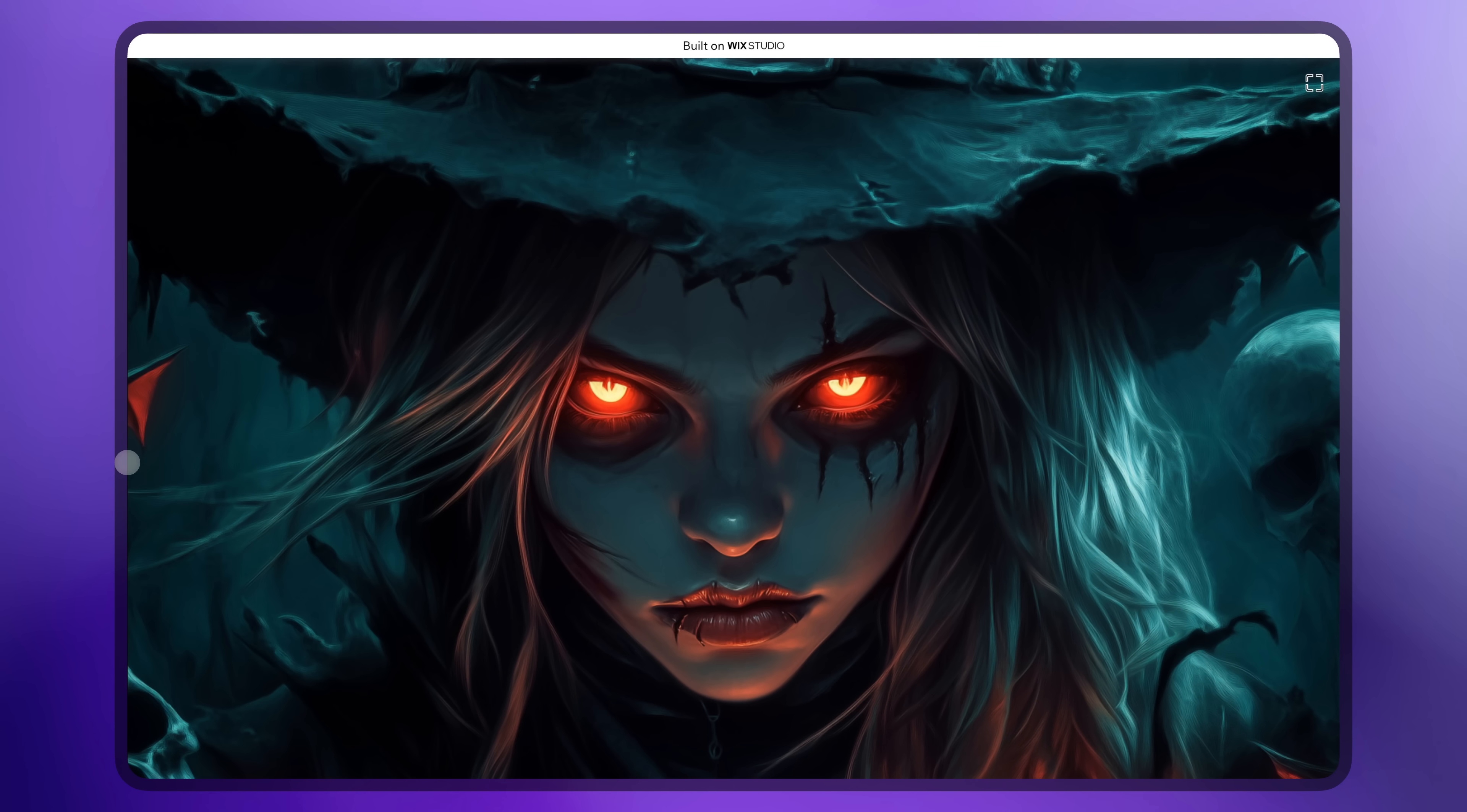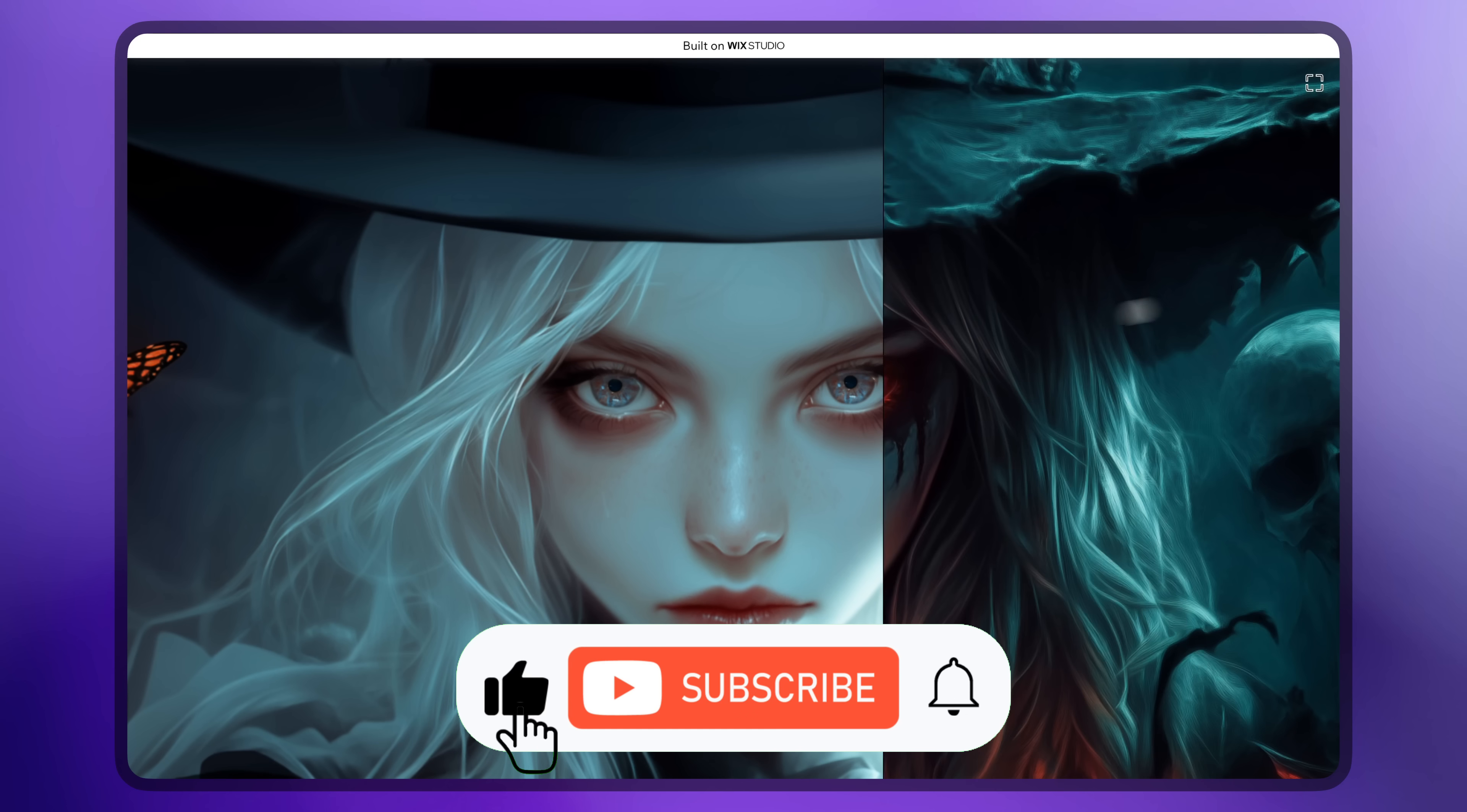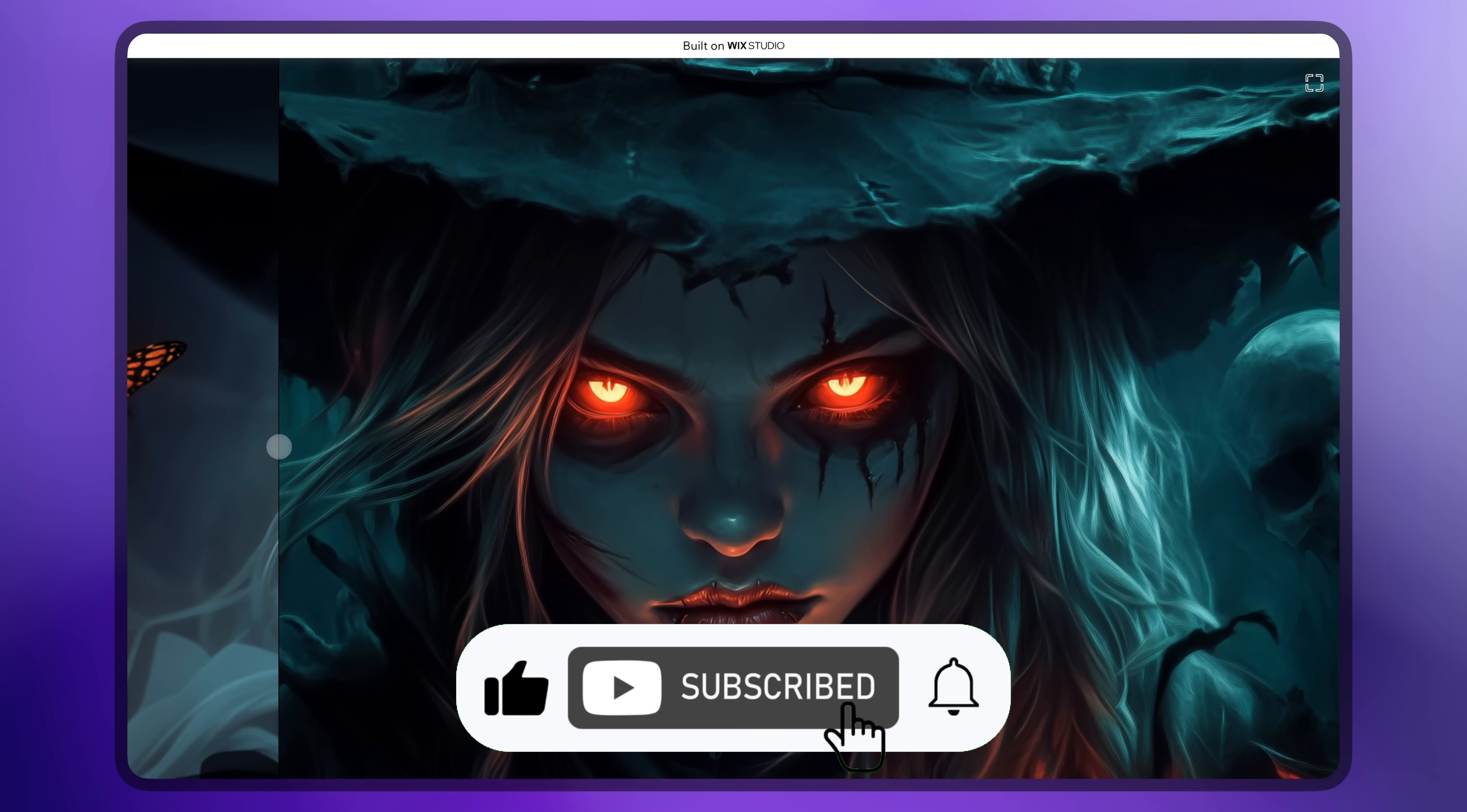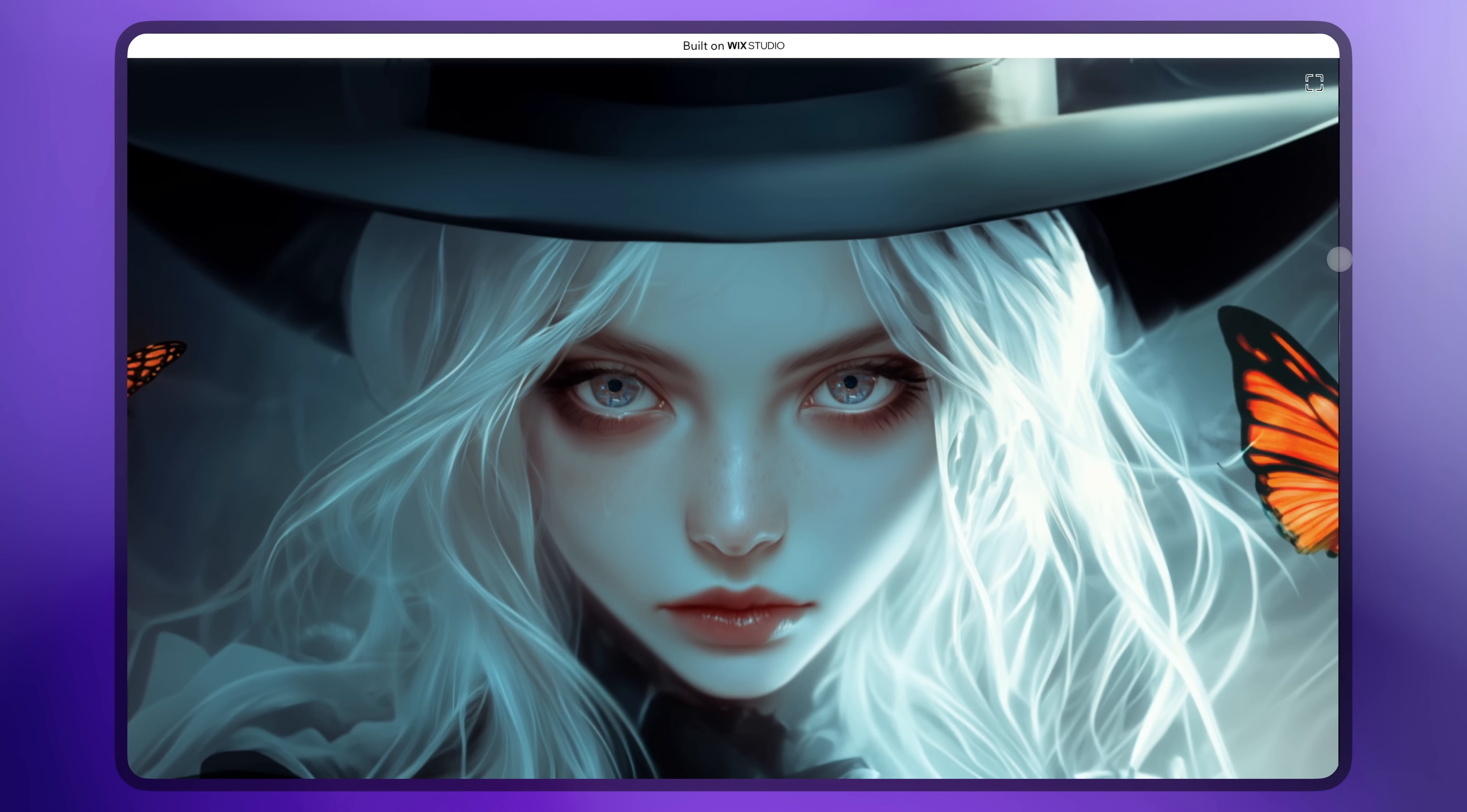If you like my videos and don't want to miss new tutorials, click like and subscribe. Thanks for watching and see you in the next video.